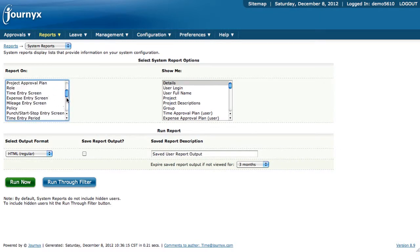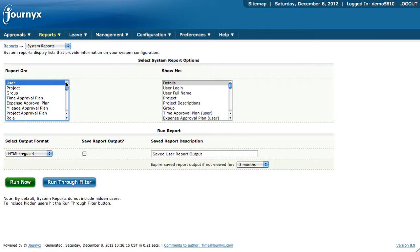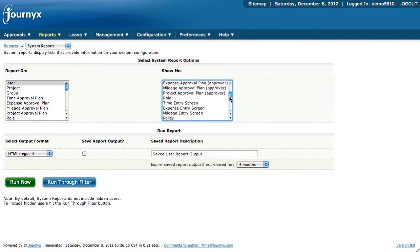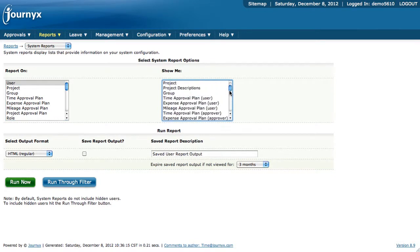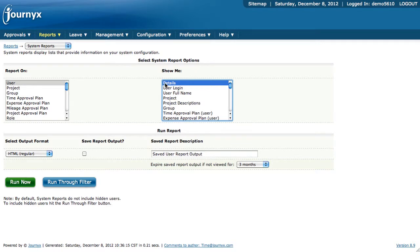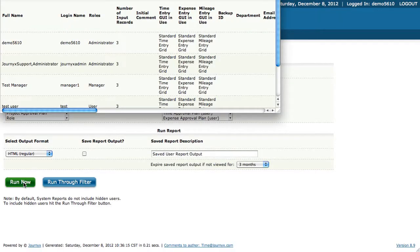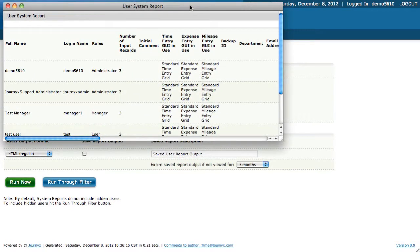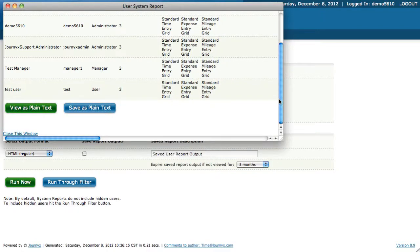If you want to report on users, you can do any individual object over here in the Show Me box, or if you want all of the detail on the users, select the users, and then you can click on Run Now, and you'll get a report on all of your users' basic information.